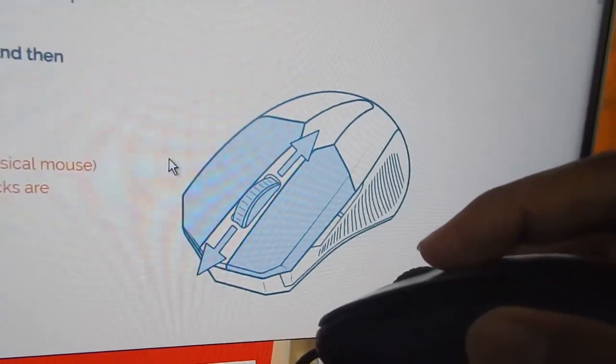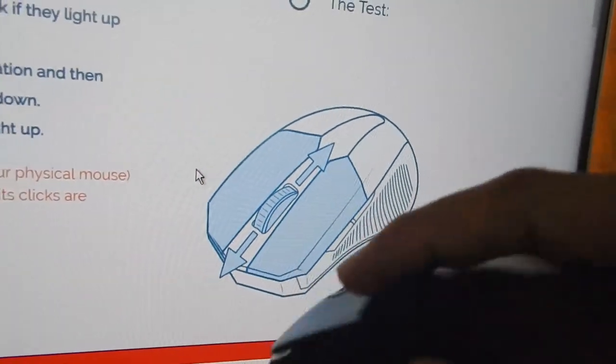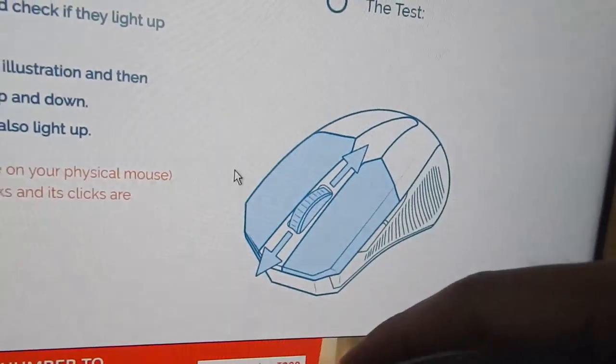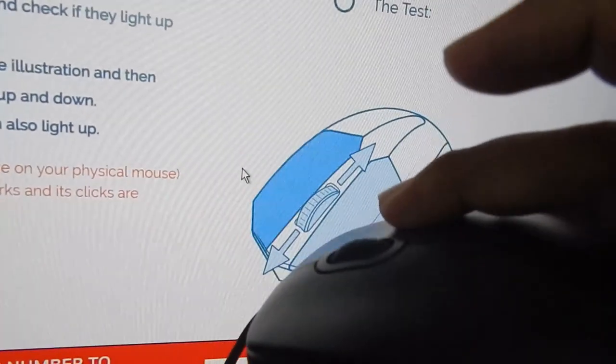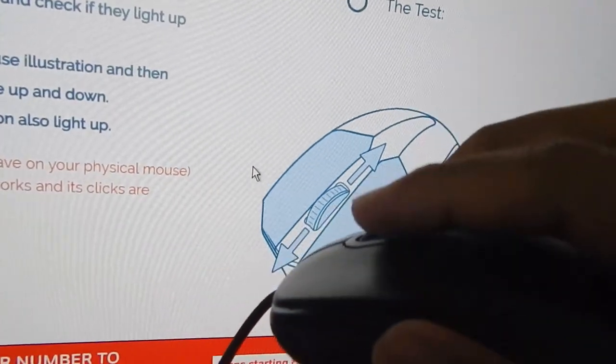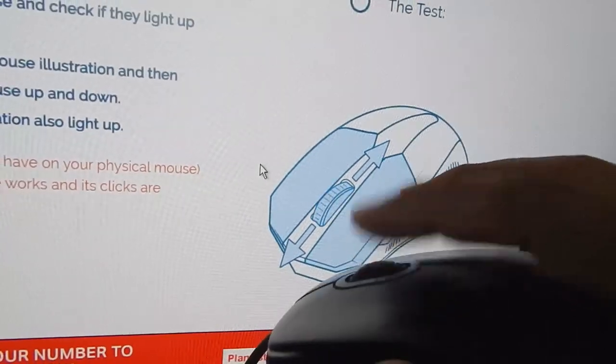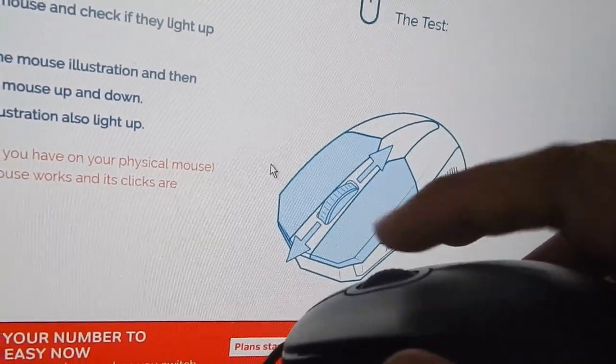So let me click the left button. I'm pressing the left button. Let me press the right button. Pressing the right button. Let's press the middle button. Middle button is working. So all the buttons are working.